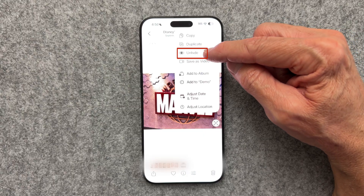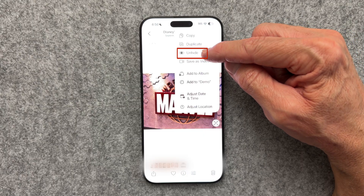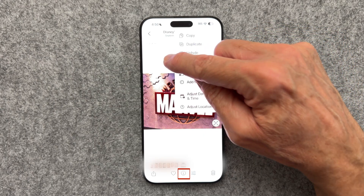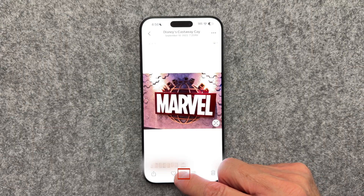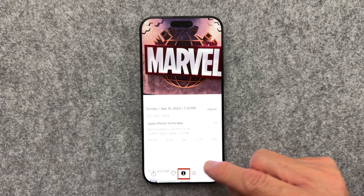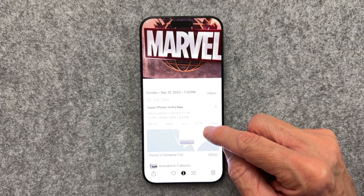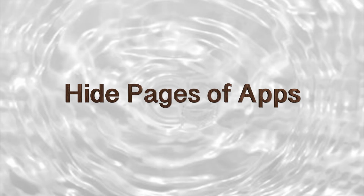Also, while you're in the photo, you can click the I for information, and it'll tell you exactly where the photo was taken, provided you had location services turned on. Your friends may be surprised when you show them this.